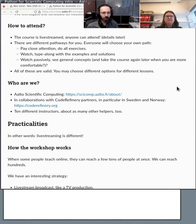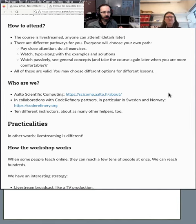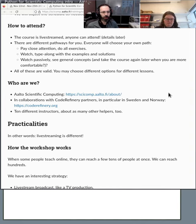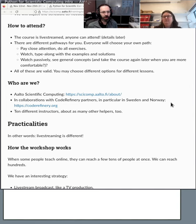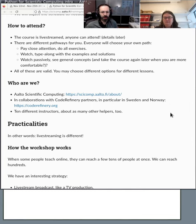So who are we? The people putting on this course are Aalto Scientific Computing. We're at Aalto University in Finland. That's who I and some of the instructors are from. Many more instructors are scattered around Sweden and Norway as part of CodeRefinery, which is also co-sponsoring this course. We have at least 10 different instructors total and about that many other helpers.